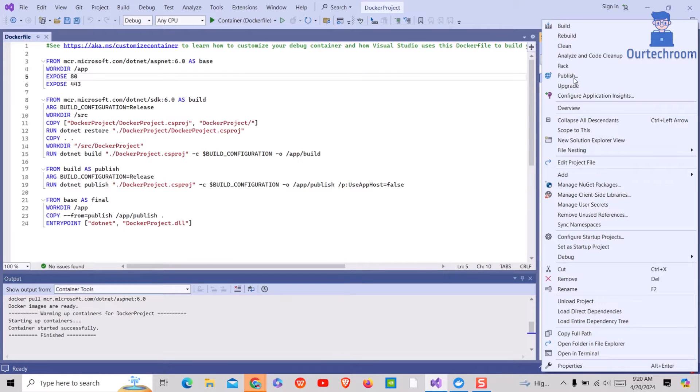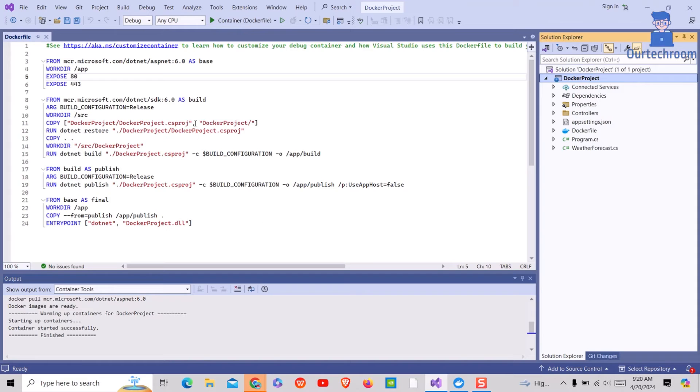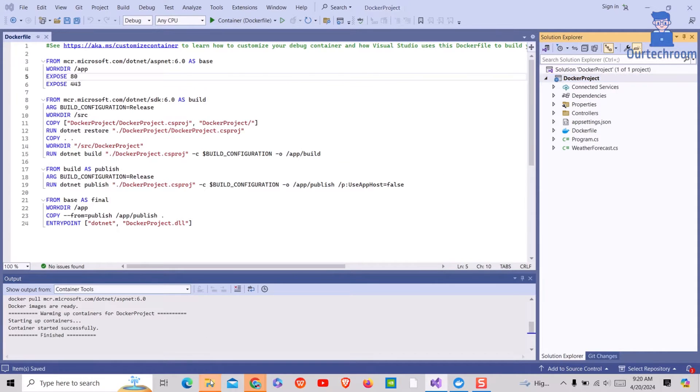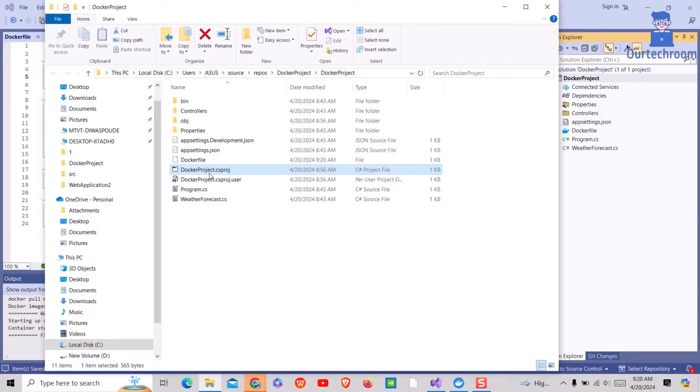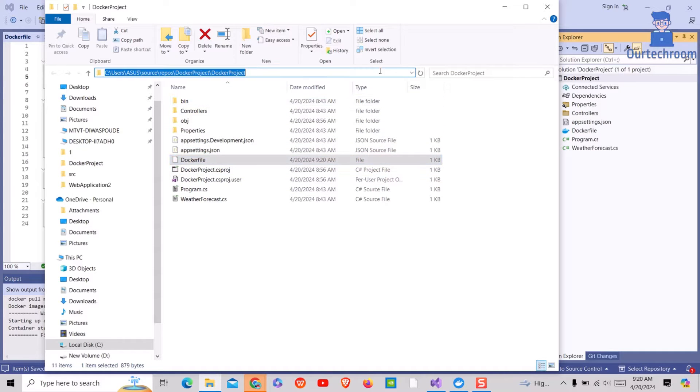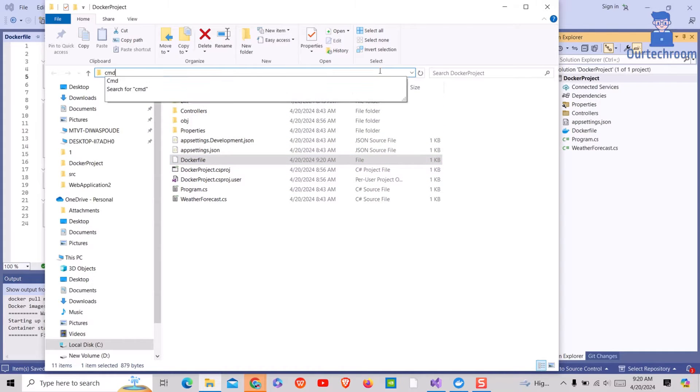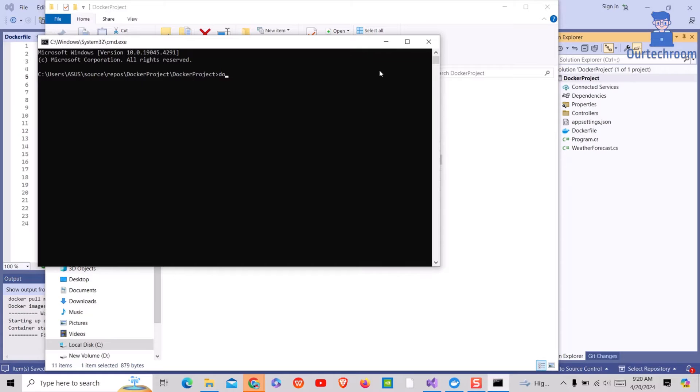Now I will open the solution folder location and try to run docker command as shown here. I will open command prompt in the location where I have the dockerfile. Now I will type docker build command.